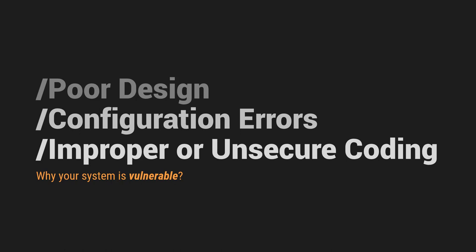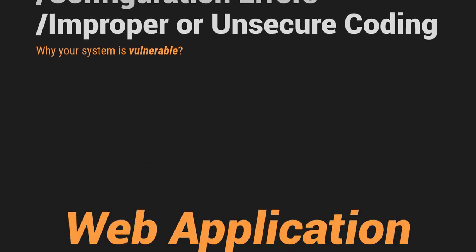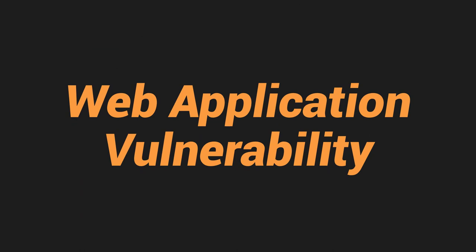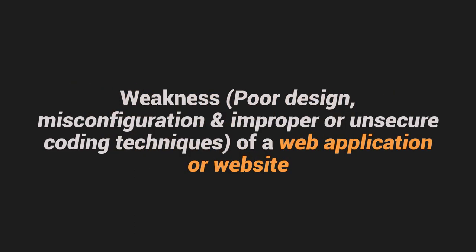So those are three examples why our system is vulnerable. So kapag ka sinabi naman natin, web application vulnerability, web application or yung website. So alam na natin yung vulnerability, it is a weakness. So meaning to say, ang web application vulnerability, it is a weakness. Kasama na dyan yung poor design, misconfiguration of server,